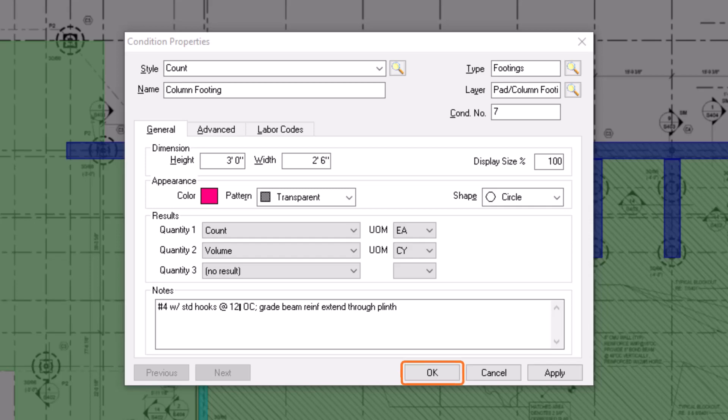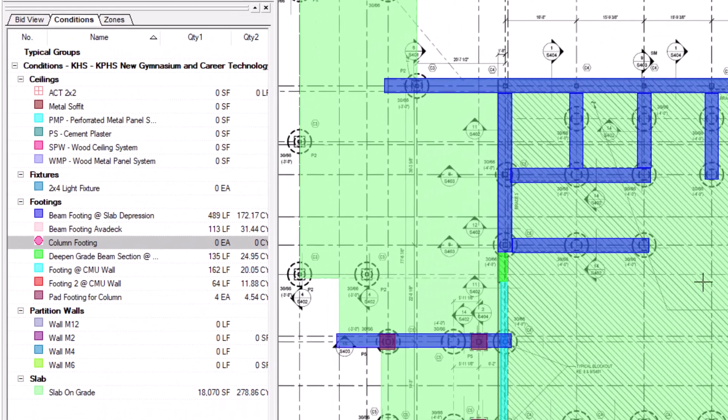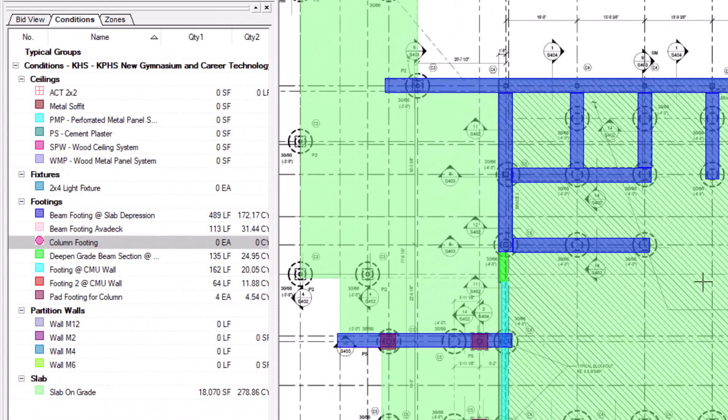Select OK to save your changes and close the Condition Properties window. The condition you created now displays within the Conditions panel on the left side of the screen. You can then select the condition and begin performing takeoff.